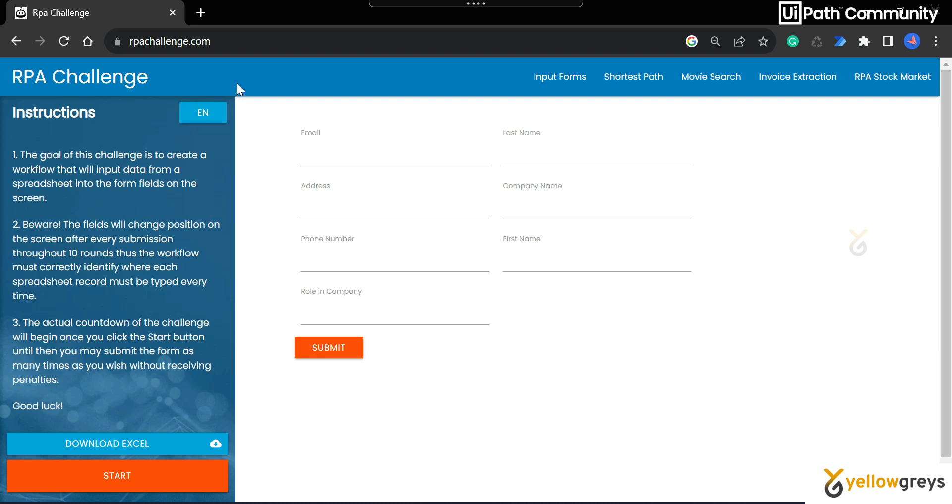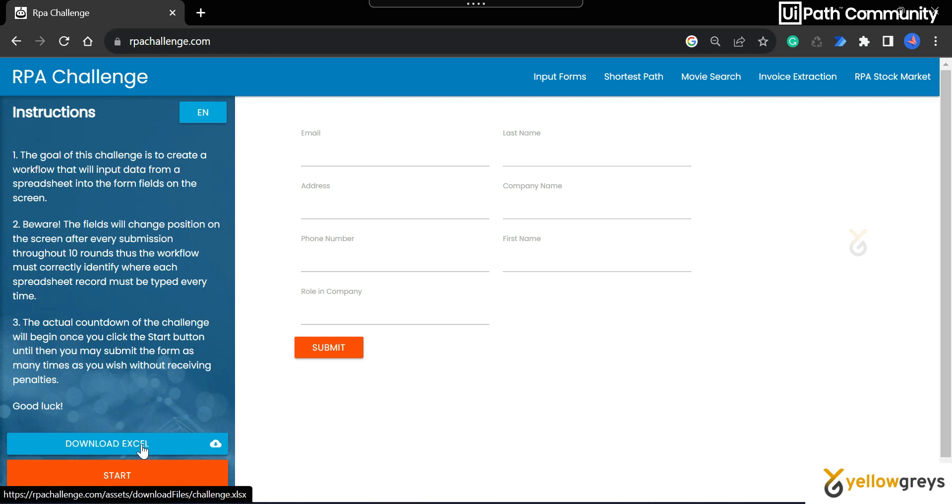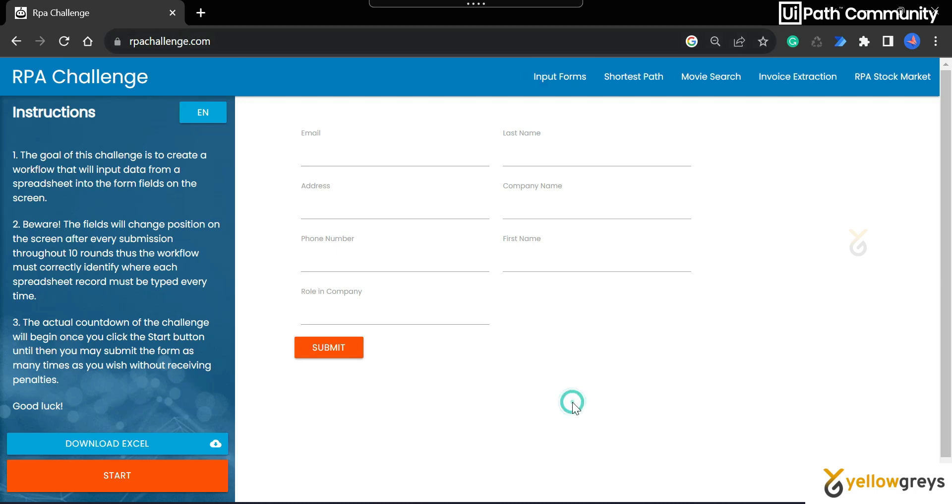Go to your browser and type RPA challenge and you will get this page. There is an Excel file available here, click on download. Once you download, you can see the Excel file with the data and keep this page available.